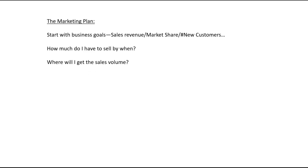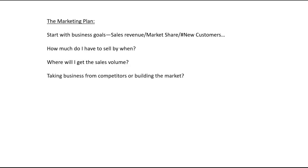How much do I have to sell by when? Where will I get the sales volume — from current users or new users? And if I get new users, am I taking business from my competition? How am I going to take business from my competition? Have I got a competitive claim against them? Do I have an improved product I can talk about in my ads?